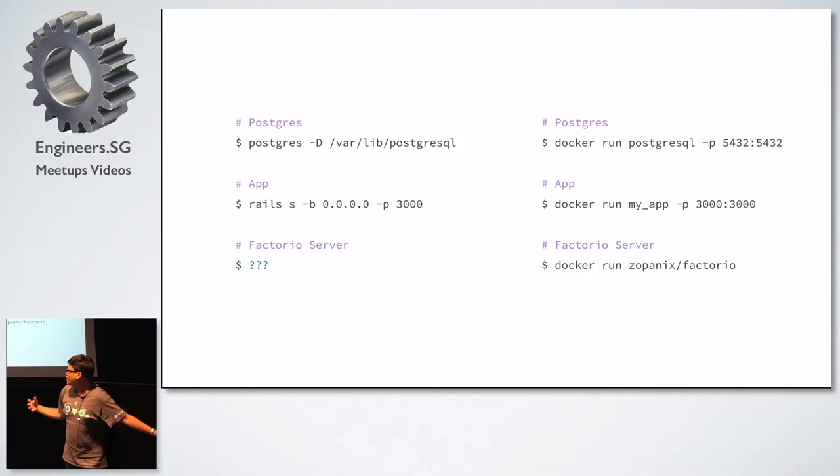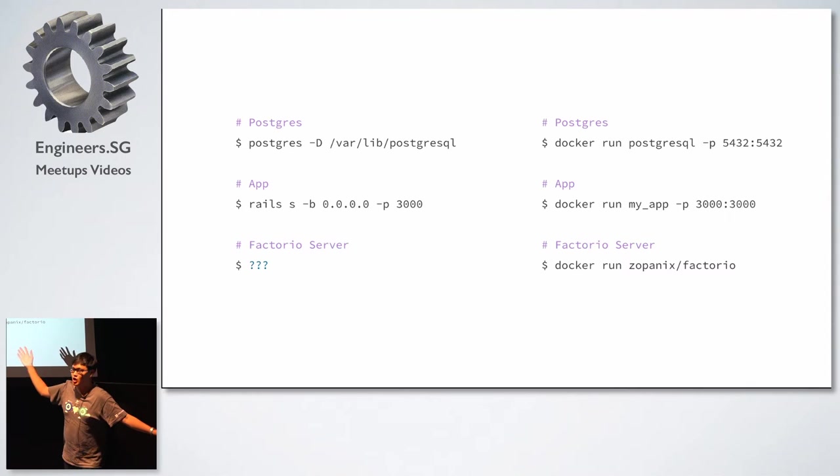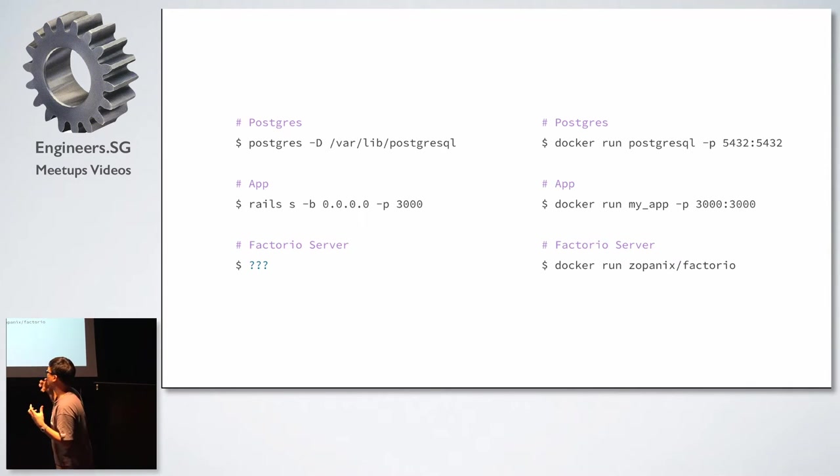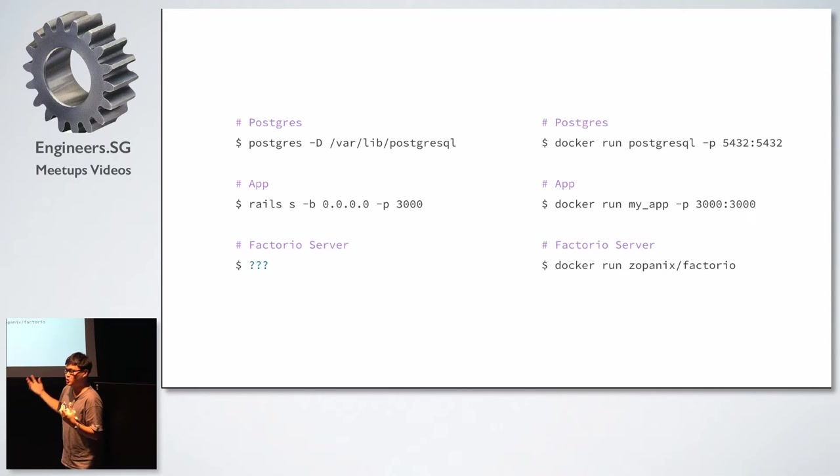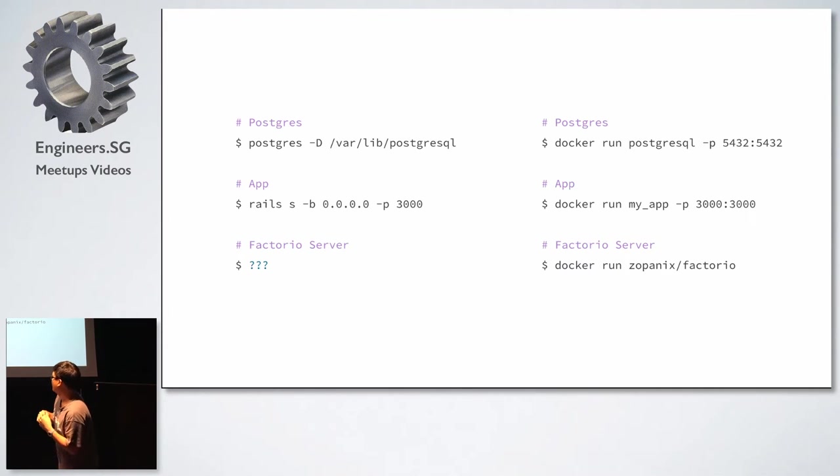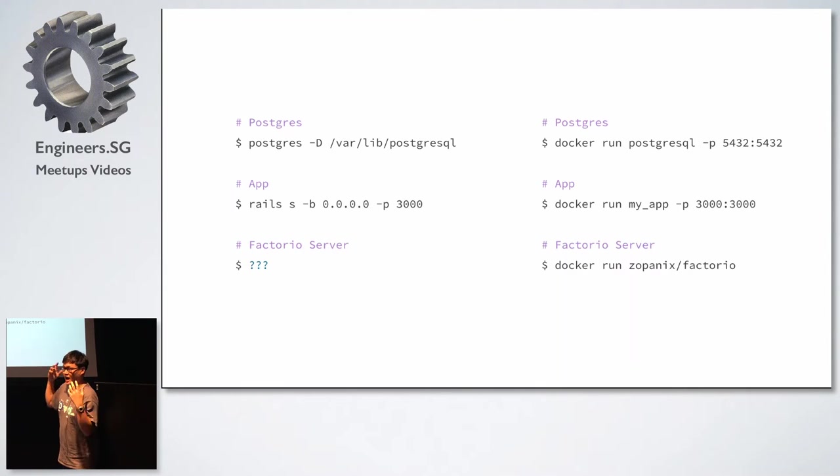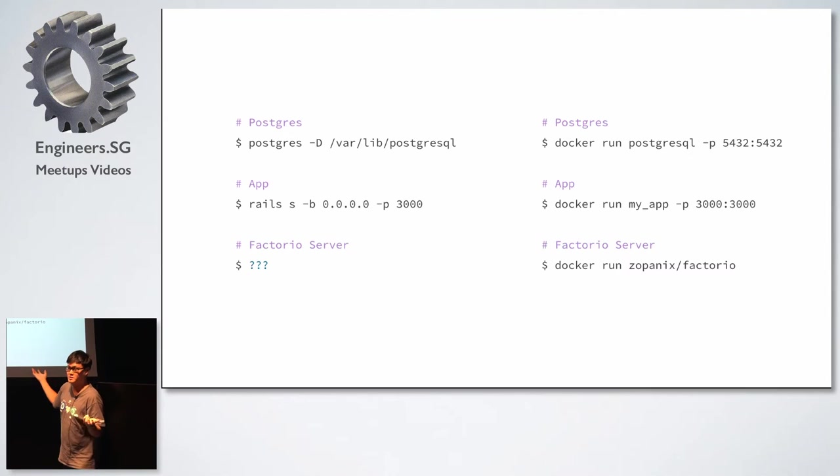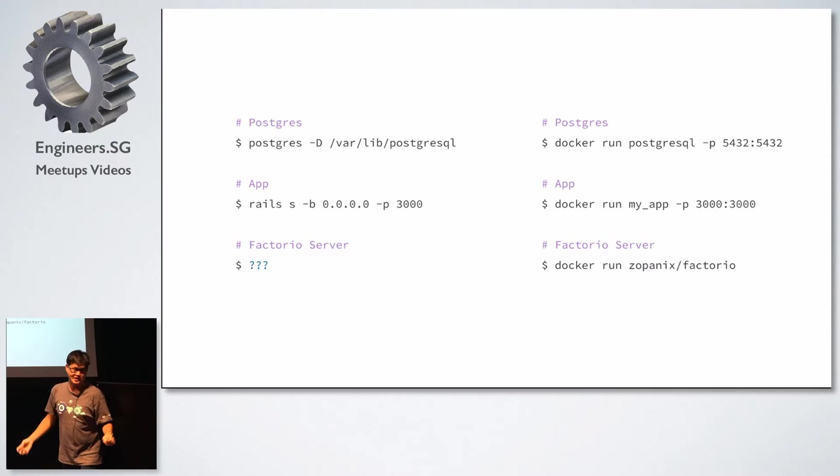And the other good thing is that it converts what I was on the left, which is different ways of running an application into a single unified way of running an application. So you don't have to care about how I'm going to run Postgres, how I'm going to run my Rails app, and how I'm going to run my factorial server. I don't know how to run it, right? But I know that it's probably going to be like this if there's a Docker image for it. So I think that's a really cool thing about Docker.